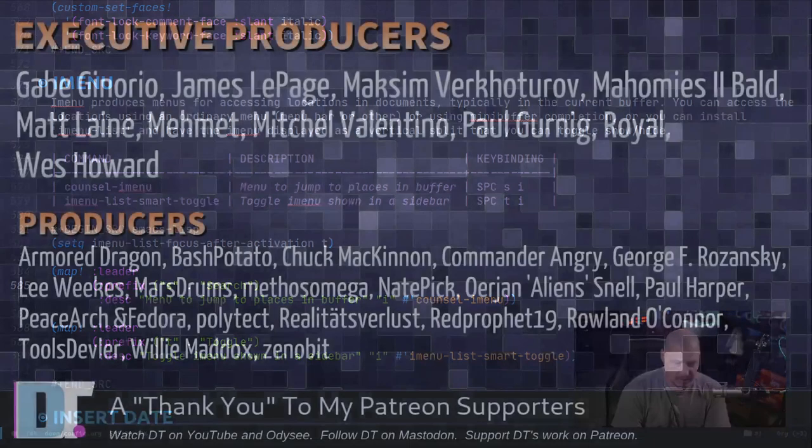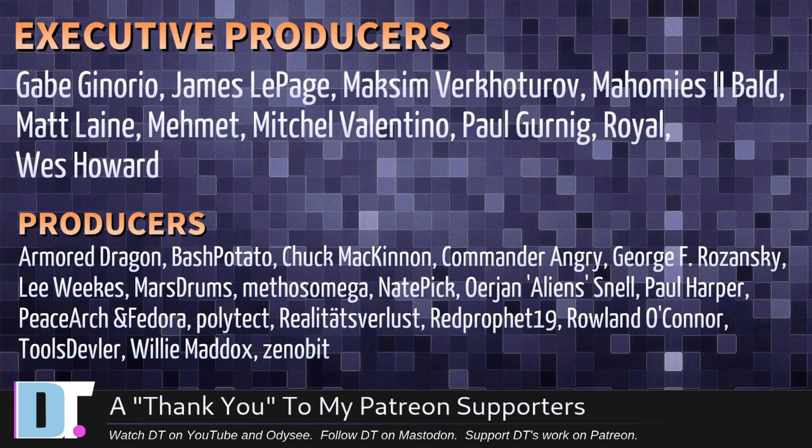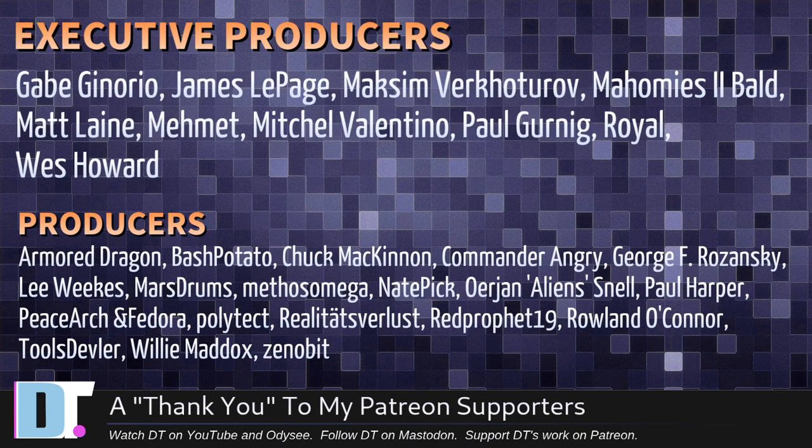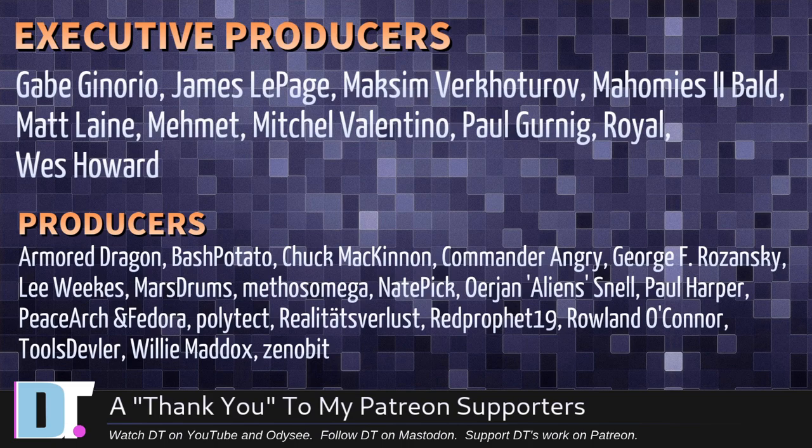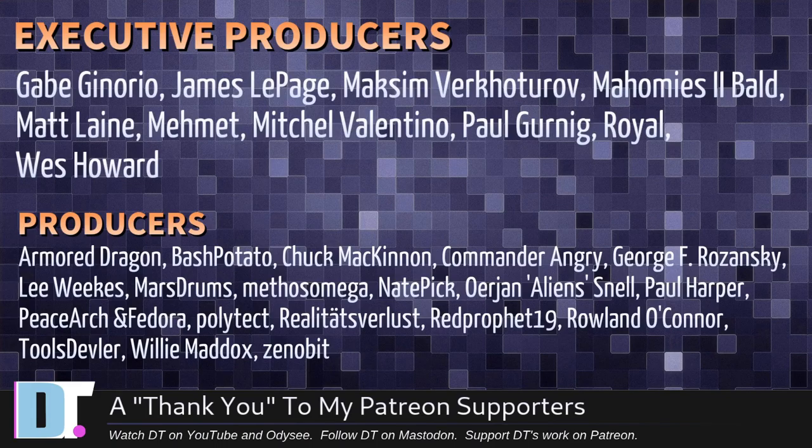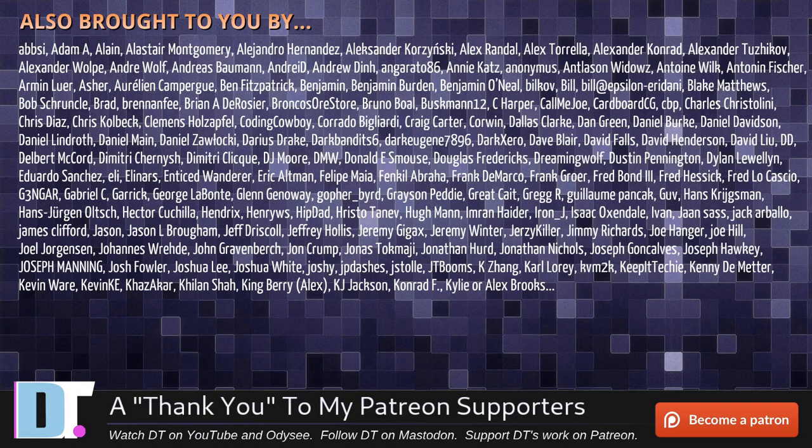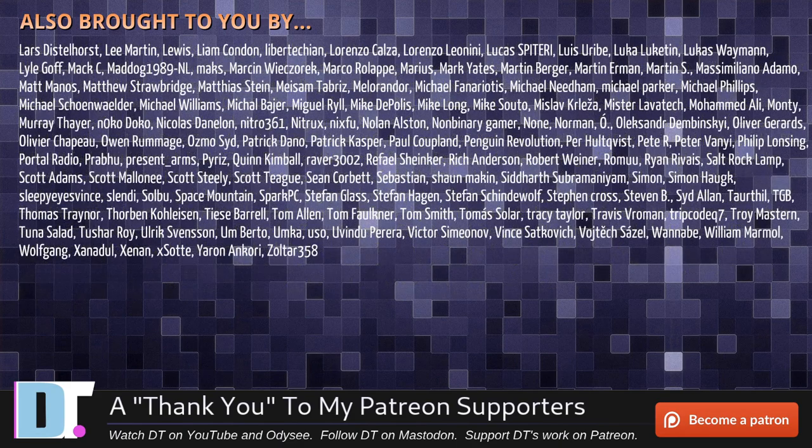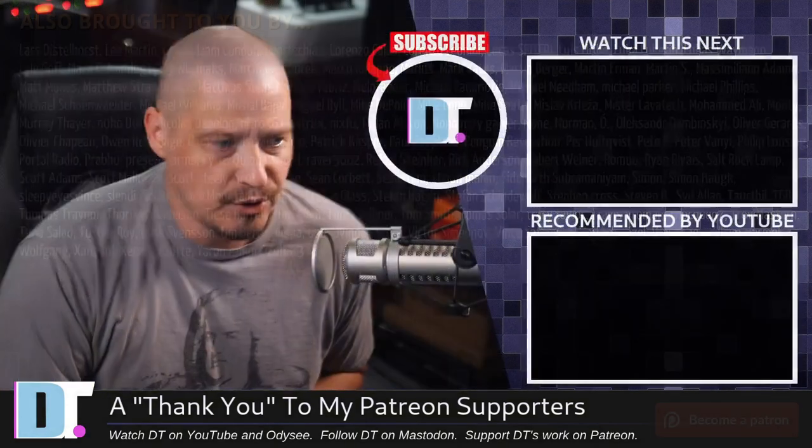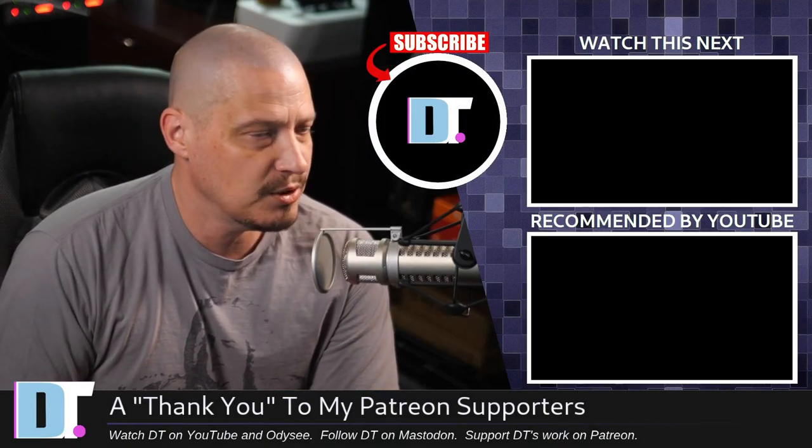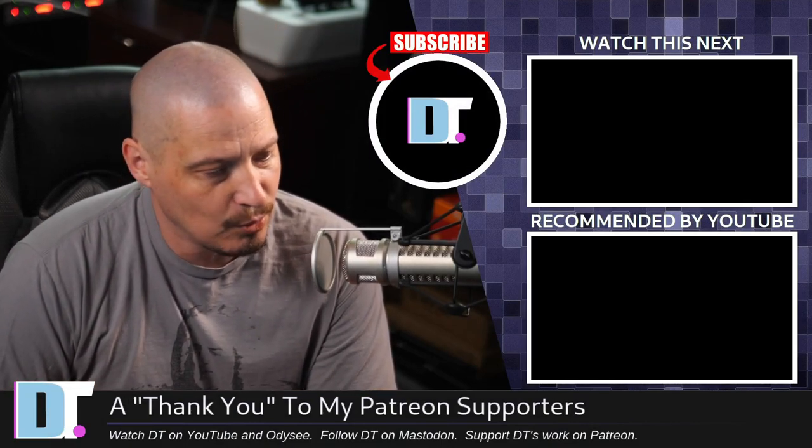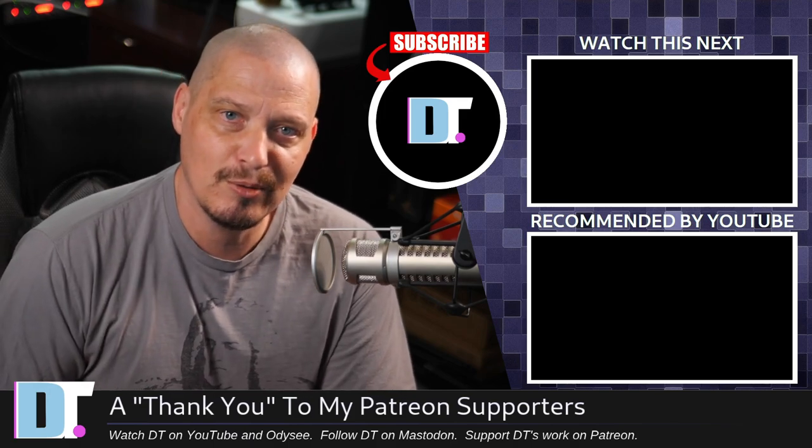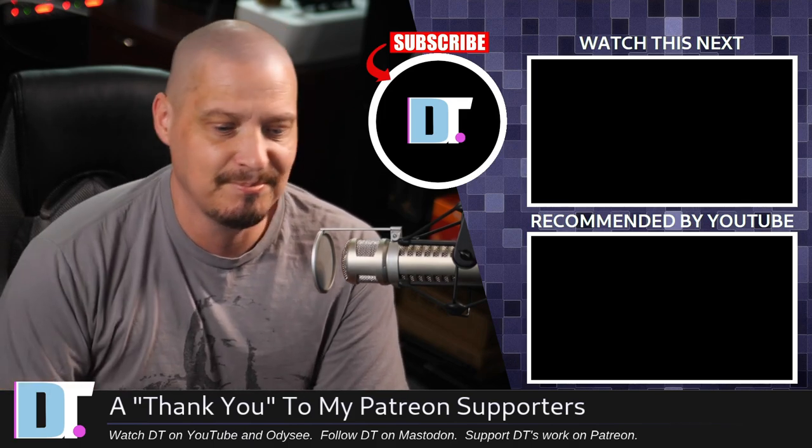Now, before I go, I need to thank a few special people. I need to thank the producers of this episode. And of course, I'm talking about Gabe, James, Maxim, my homies, Two Bald, Matt, Mehmet, Mitchell, Paul, Royal West, Armored Dragon, Bash Potato, Chuck, Commander Ingrid, George Lee, Marstrom, Methosnate, Jan Paul, PeaceArch and Fedor, Polytech, Realities4Less, RedProfit, Roland, Tools, Devler, Williams, and Abit. These guys, they're my highest tiered patrons over on Patreon. Without these guys, this quick look at iMenu inside Emacs would not have been possible. The show is also brought to you by each and every one of these fine ladies and gentlemen. All these names you're seeing on the screen right now, these are all my supporters over on Patreon. I don't have any corporate sponsors. I depend on you guys to help support my work. Subscribe to DistroTube over on Patreon.